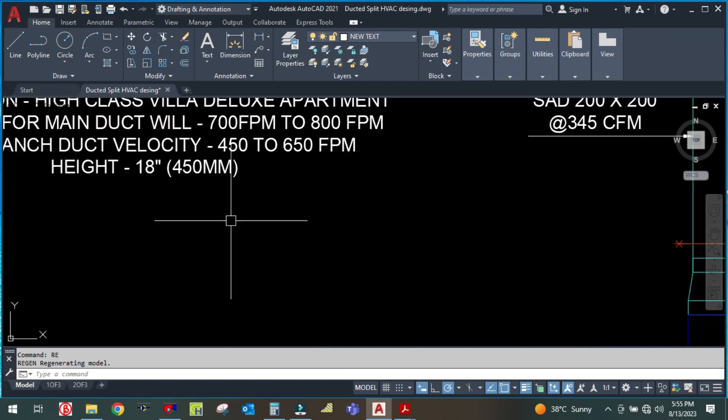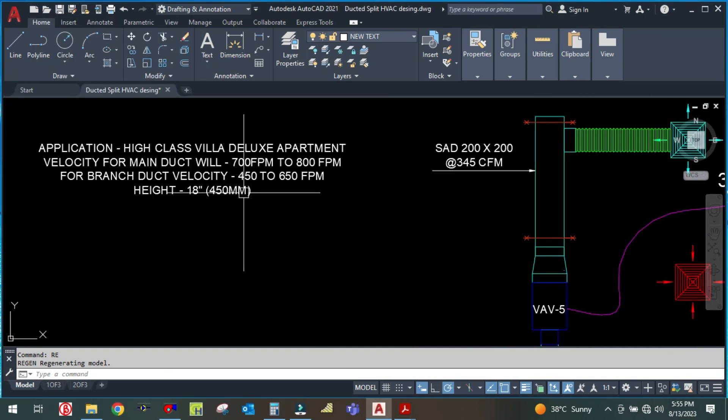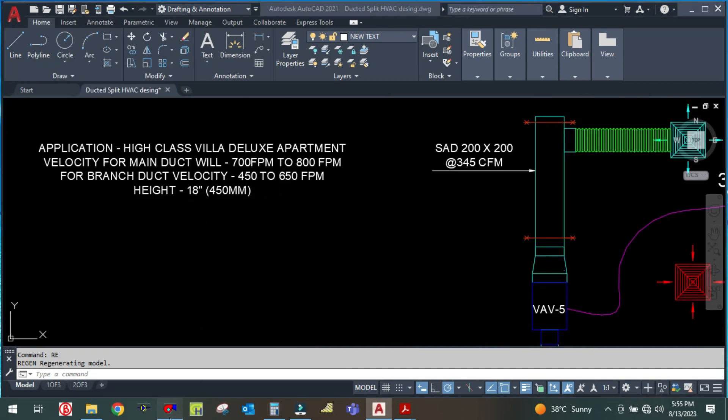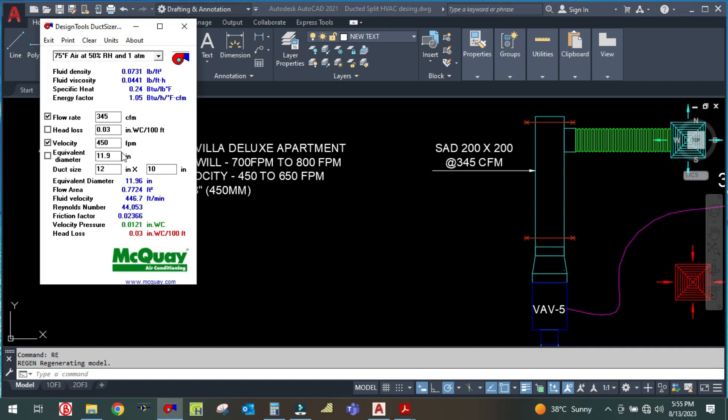For the branch duct you can see here 450 to 650 maximum, so let me increase it a little bit here to 550. And duct size, I am going to fix the height at 8 inches. So I am getting here 12 inch by 8 inch.